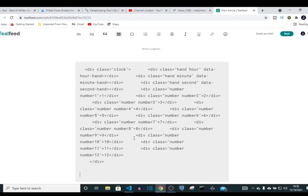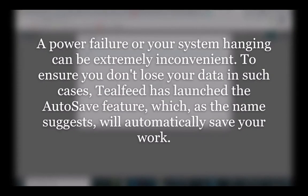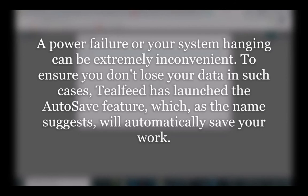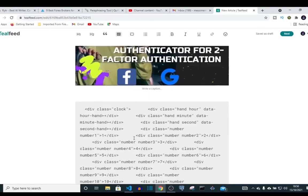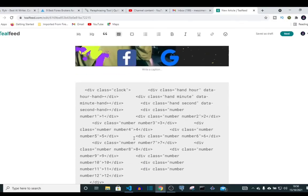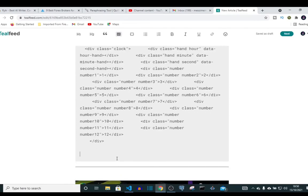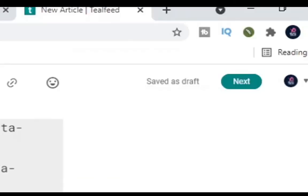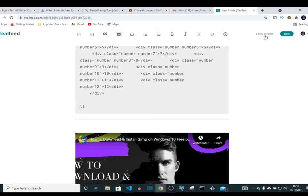A power failure or your system hanging can be extremely inconvenient. To ensure you don't lose your data in such cases, Teofed has launched the auto-save feature, which as the name suggests will automatically save your work. Teofed comes with an auto-save option, so once you are typing, if your system goes off or anything happens, your article or your post will not be lost. When I type, it saves everything I'm typing in every minute.